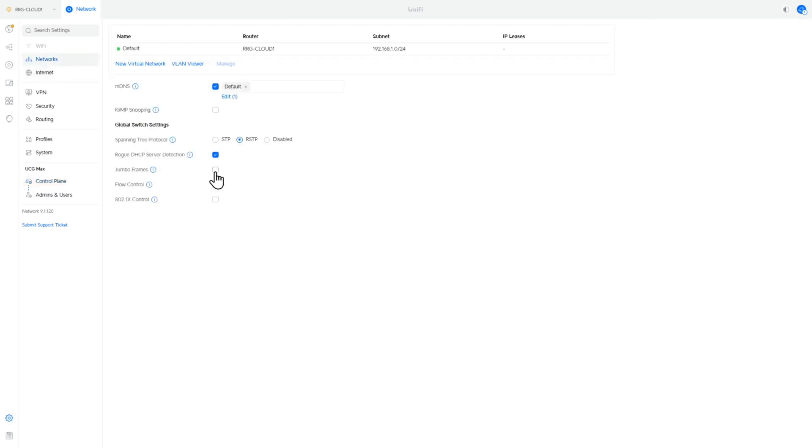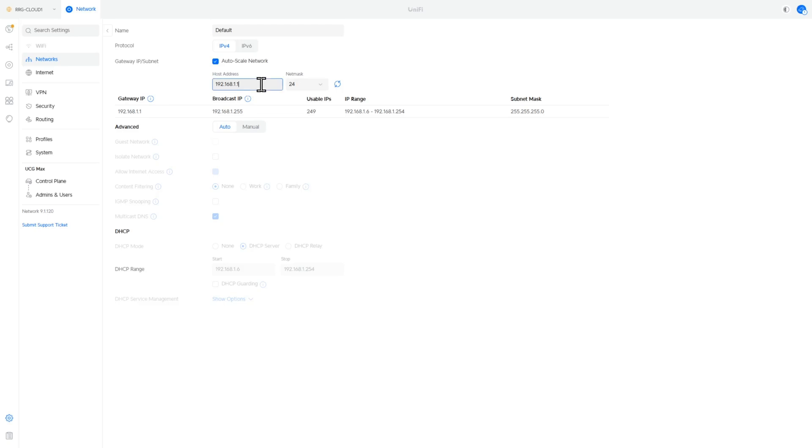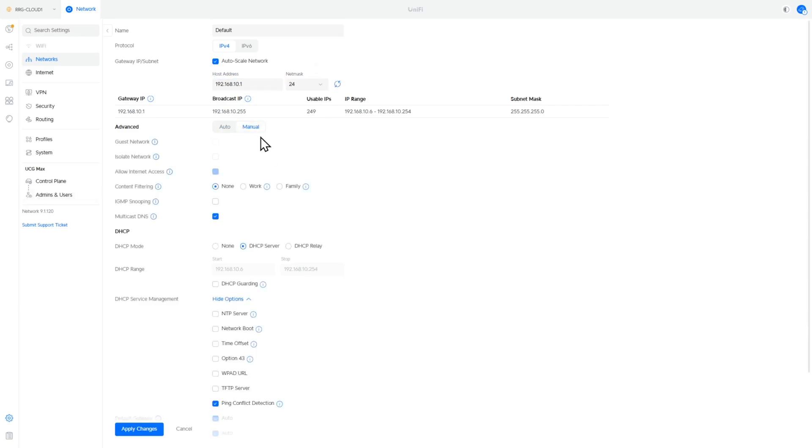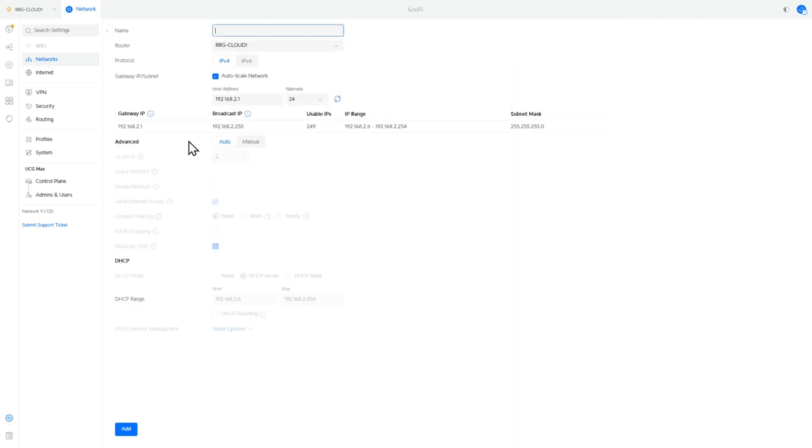Next we're going to go to networks and we already have an existing network on here on the 192.168.1.1 network. We need to change that to 192.168.10.1. So I'm going to go ahead and change that here. We're going to make sure that we've turned off auto scaling and I'm going to set IP address range to start from 31.